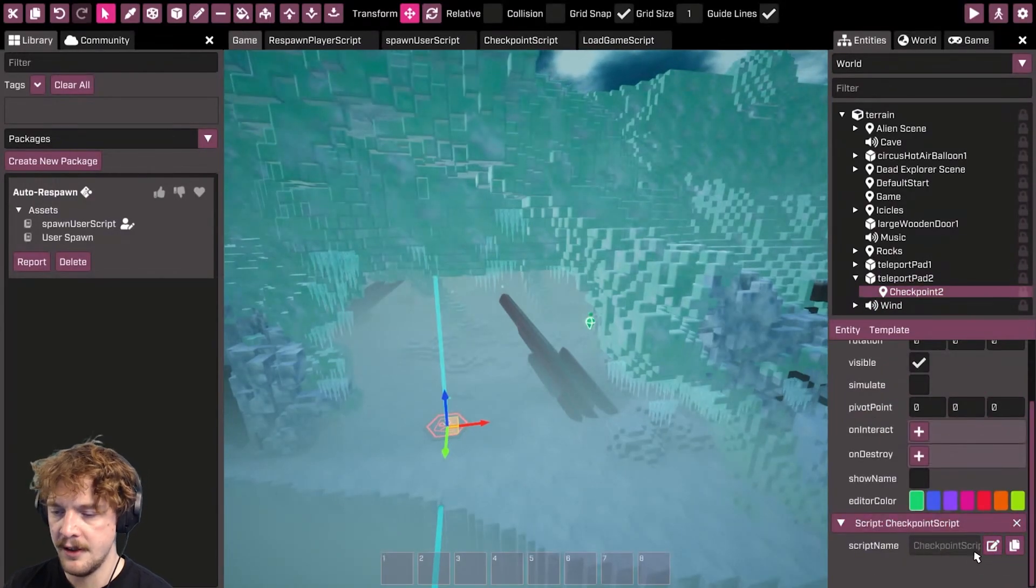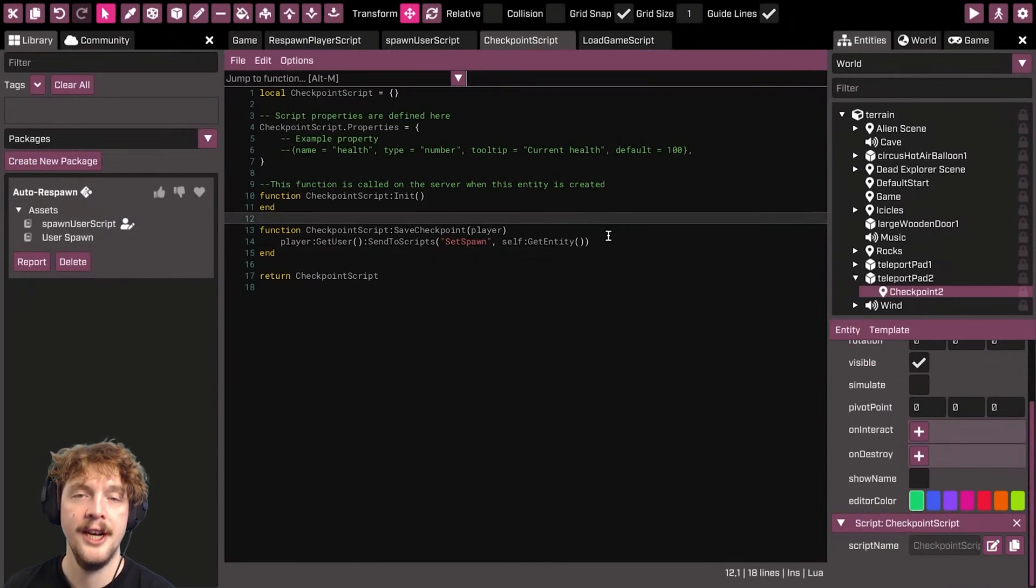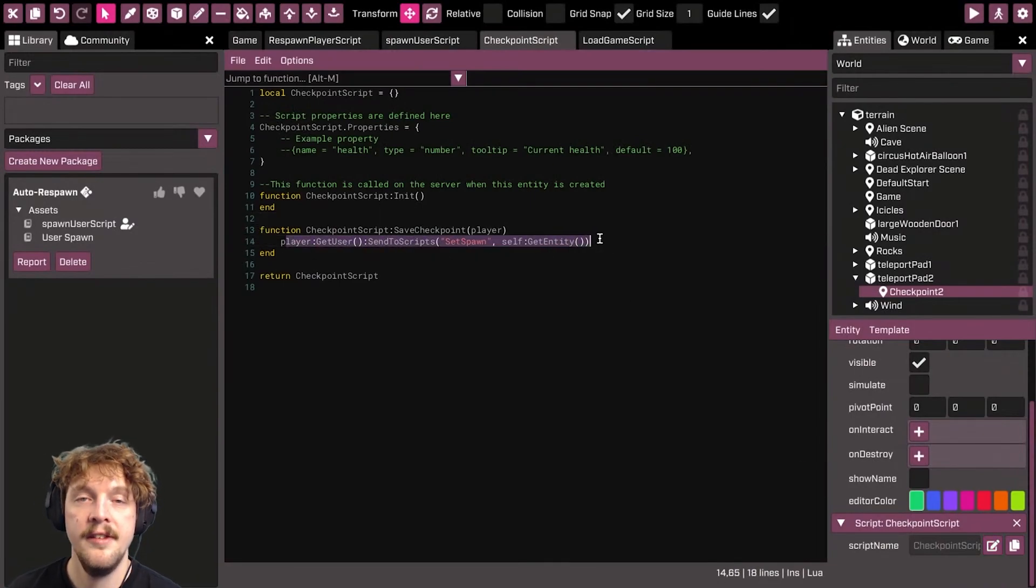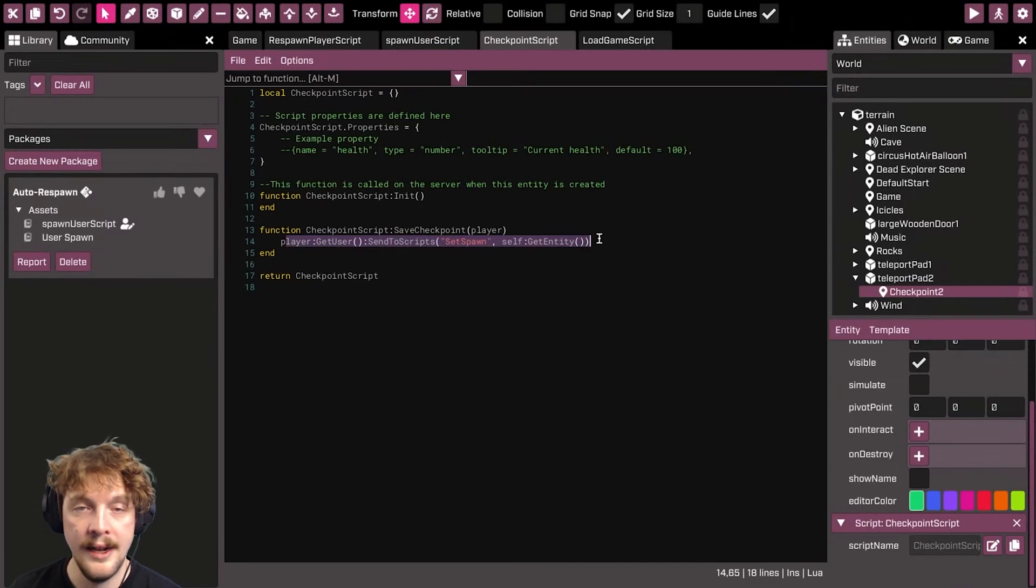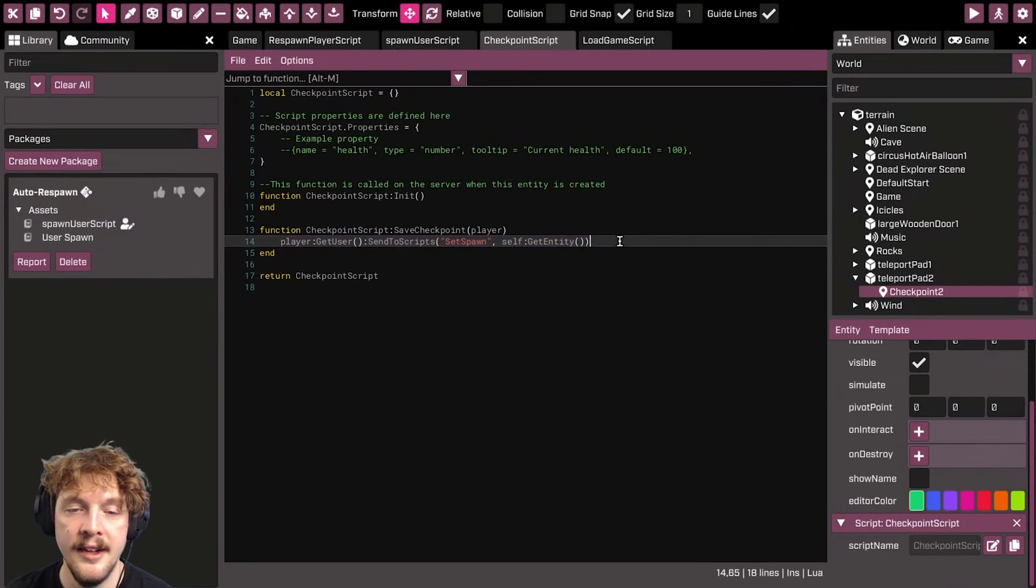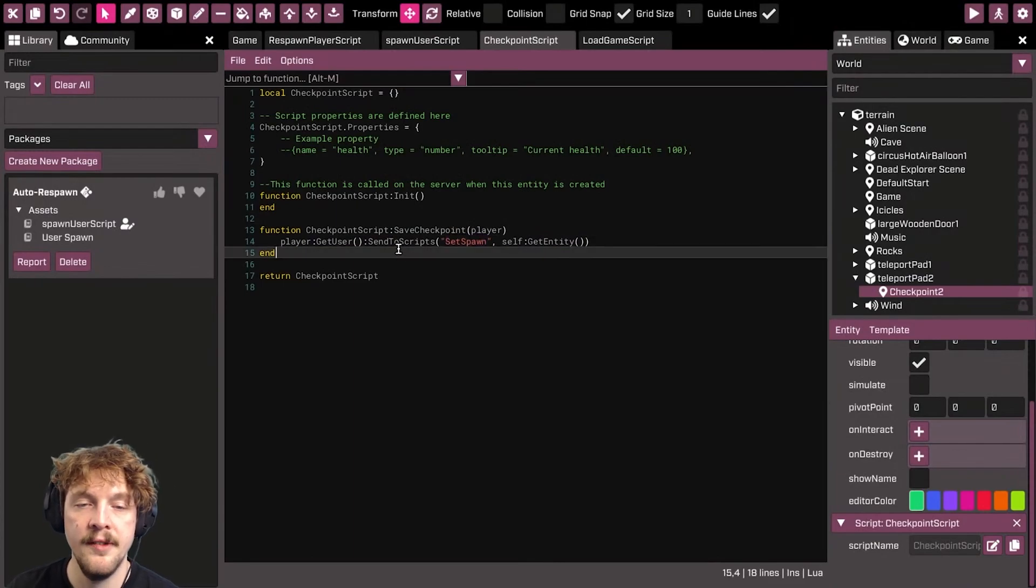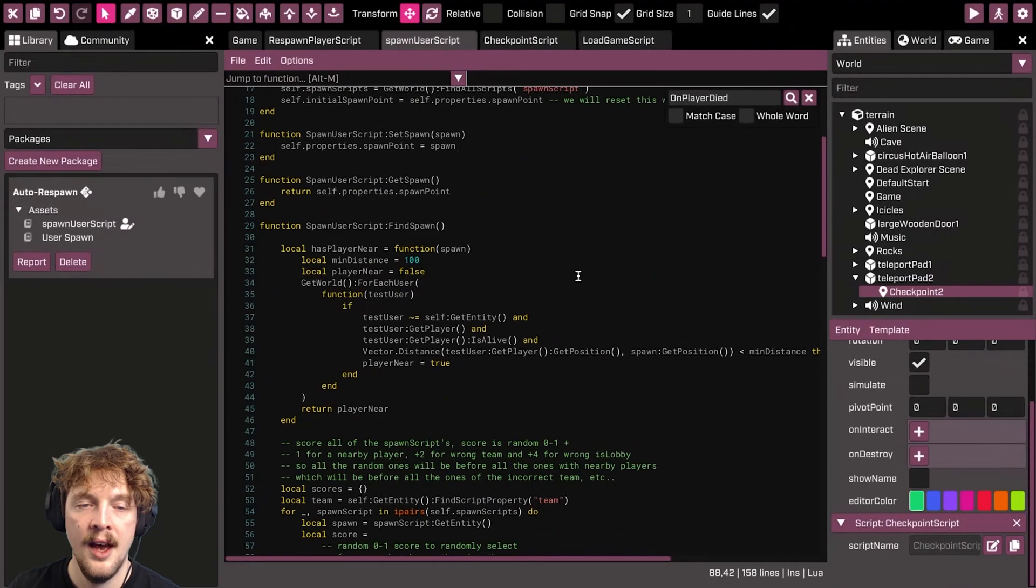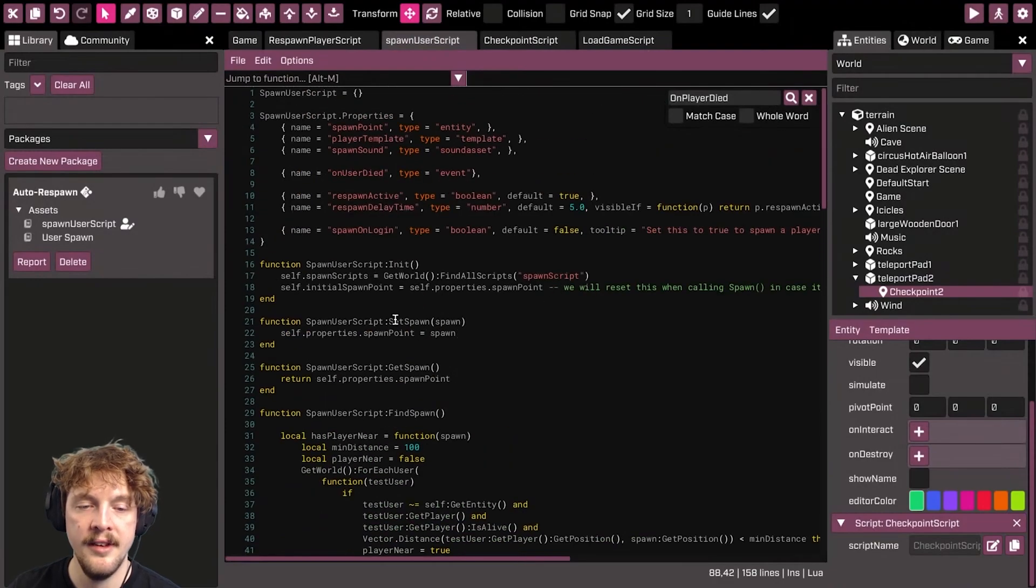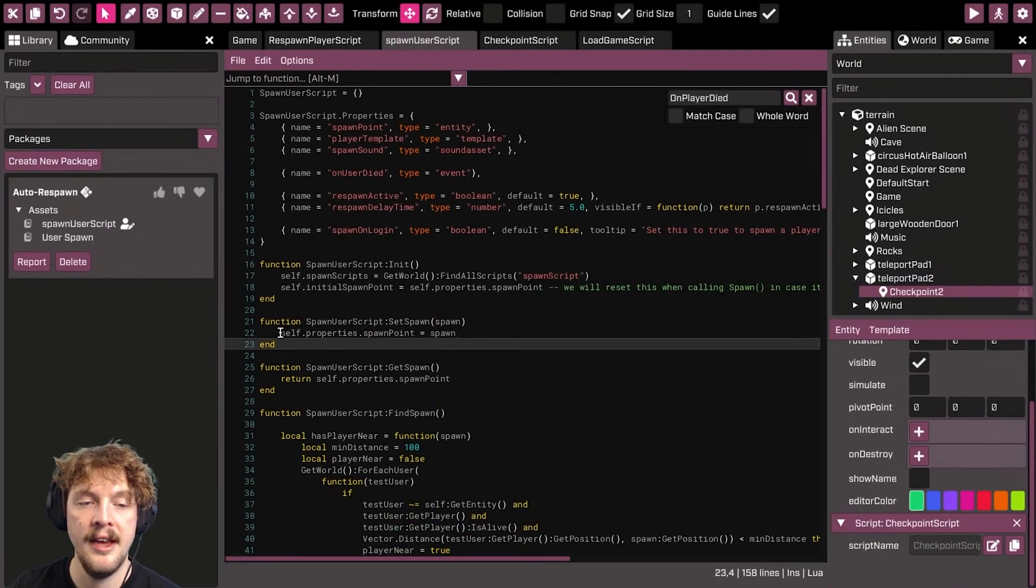That's the checkpoint script, and essentially what the checkpoint script does is it saves this as the place to respawn when the player dies, and it does this by calling the set spawn event, which is a function in the spawn user script. And all that does is it takes a locator as an argument and saves it in the properties of this spawn user script.